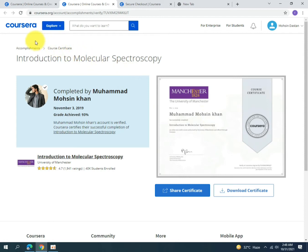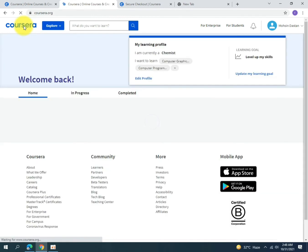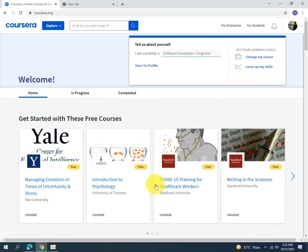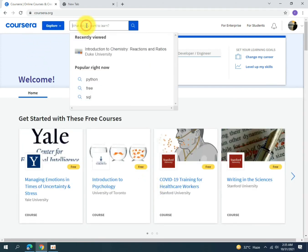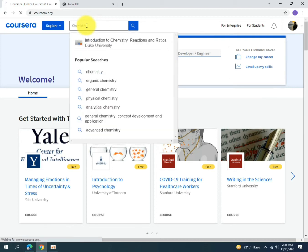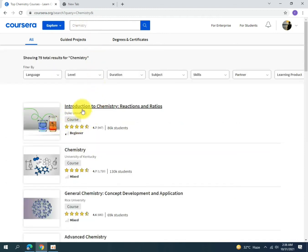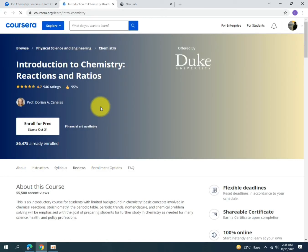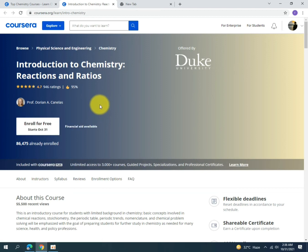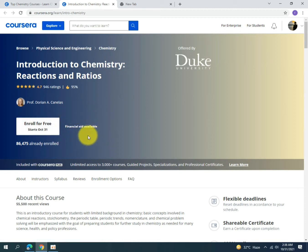The certificate contains the name of the university, the signature of the course instructor, and the logo of the university. Now I am going back to the Coursera homepage to show you how you can apply for financial aid. I will search for a course — for example, chemistry. The first result is 'Introduction to Chemistry: Reactions and Ratios.' Click on the course, and then find the option called 'Financial Aid Available.'